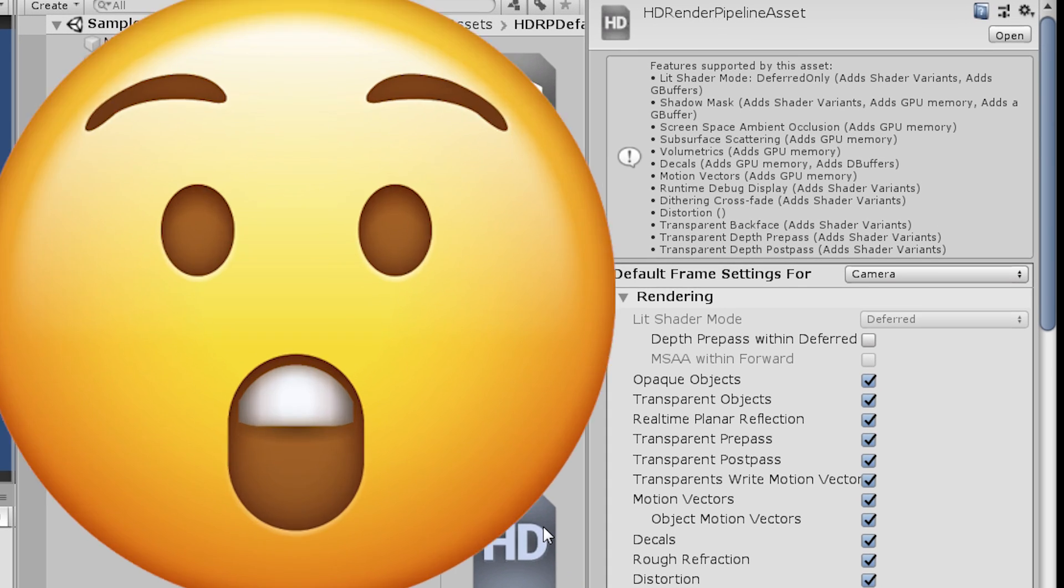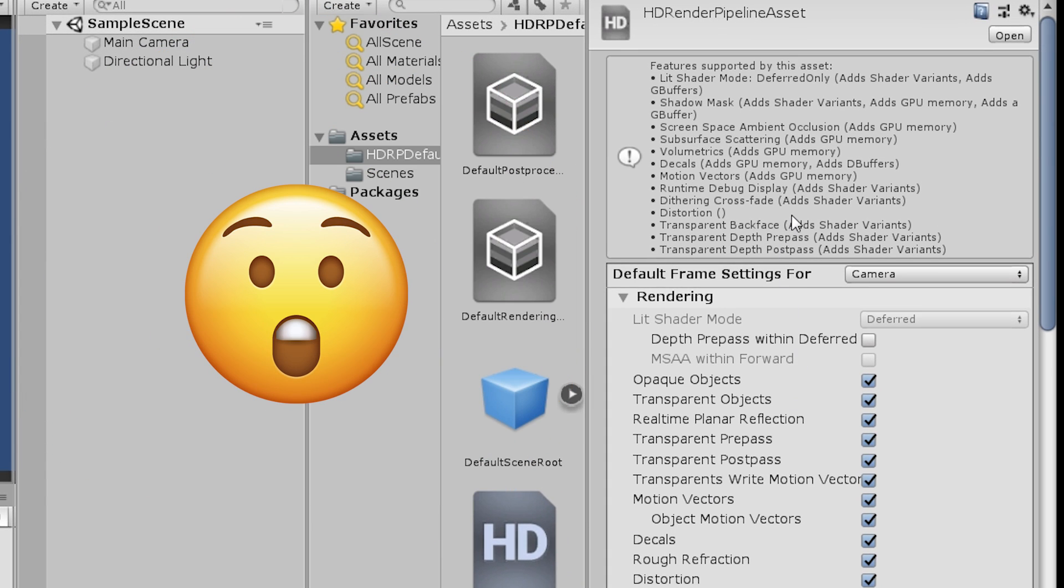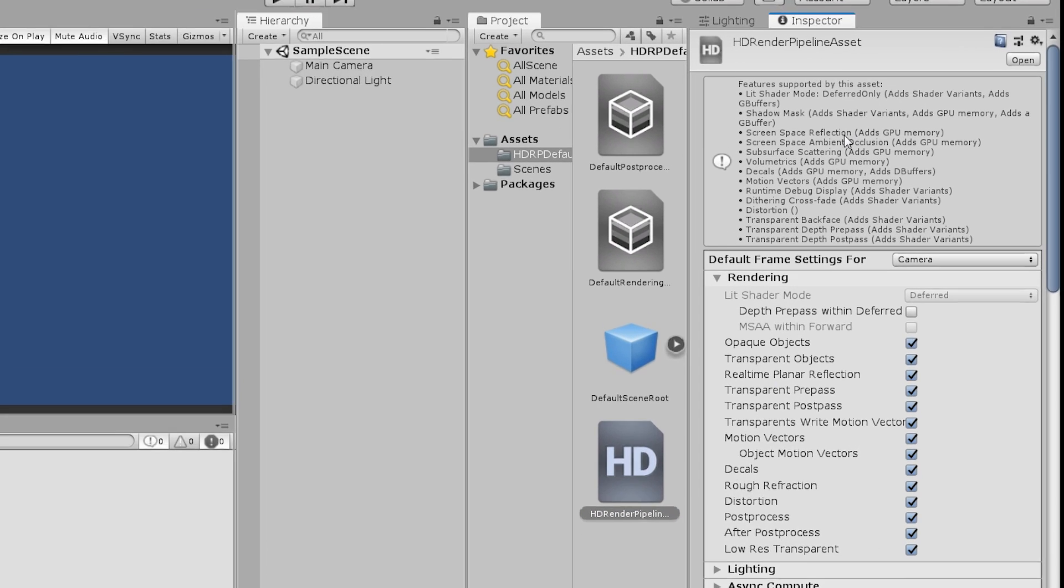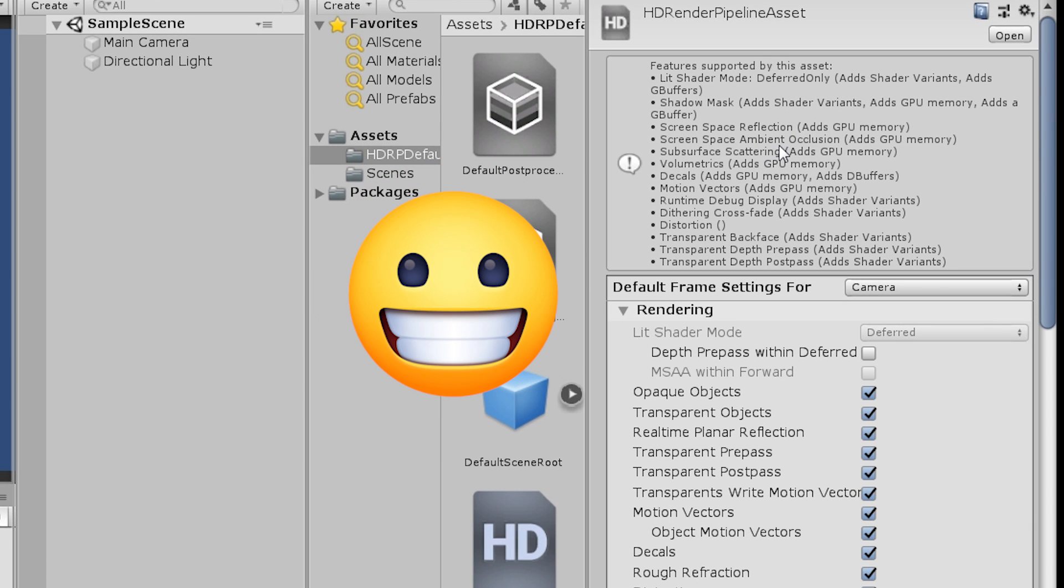But I still wonder why the screen space reflections are still not supported by the HDRP. But wait. Yeah, now it's much better.